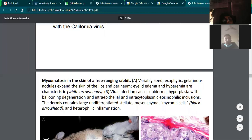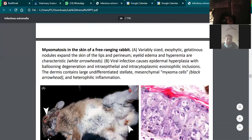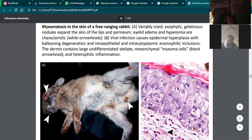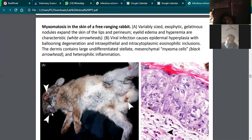In myxomatosis of the skin, the lesions present as nodules on genitalia, anus, eyelids, and mouth. These can be small or big, and on palpation have a gelatinous appearance. In the eyelids, there is also edema. Where indicated by arrowheads in diagrams, one can see edema and gelatinous soft nodules.